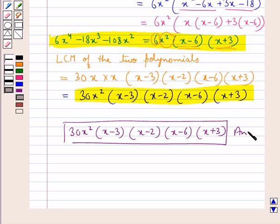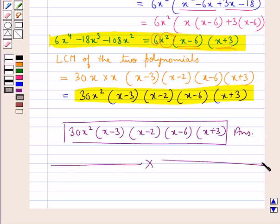This is our final answer. This completes the session. Hope you have understood the solution of this question.